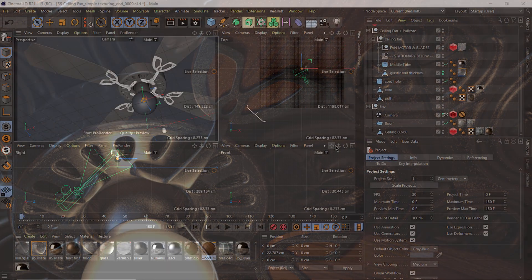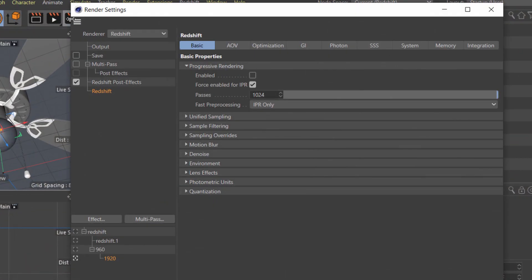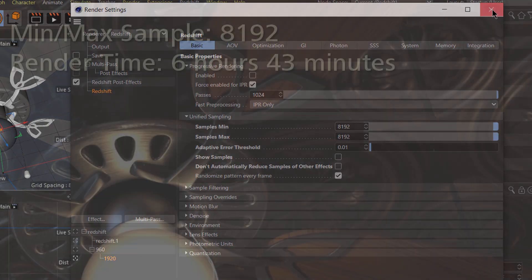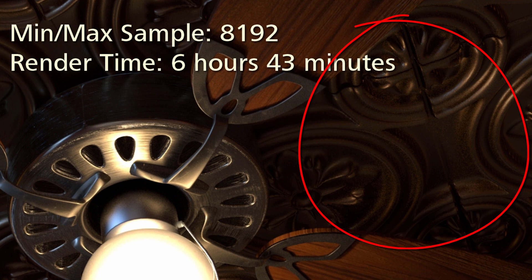Of course, I can totally max out the unified samples all the way up to 8,192, and that does create a gorgeous noise-free render. But that increased my render time up to nearly seven hours for this one frame.